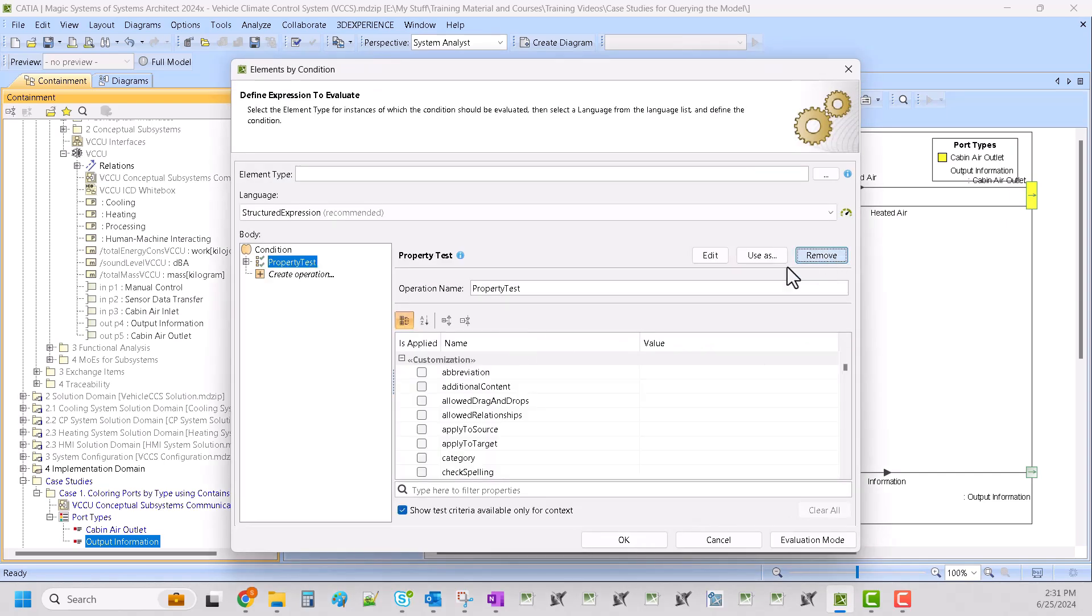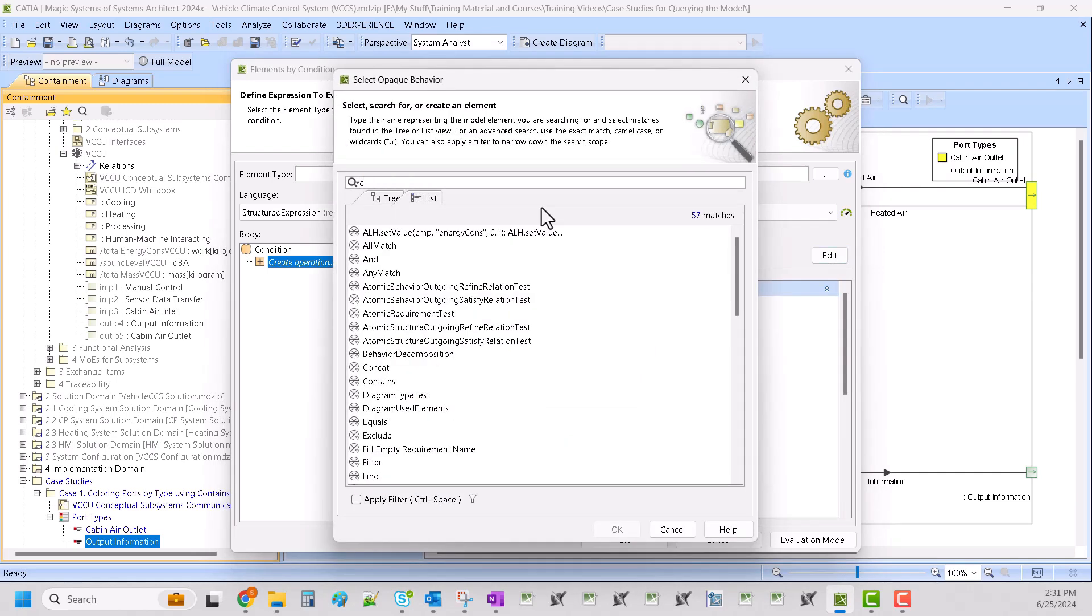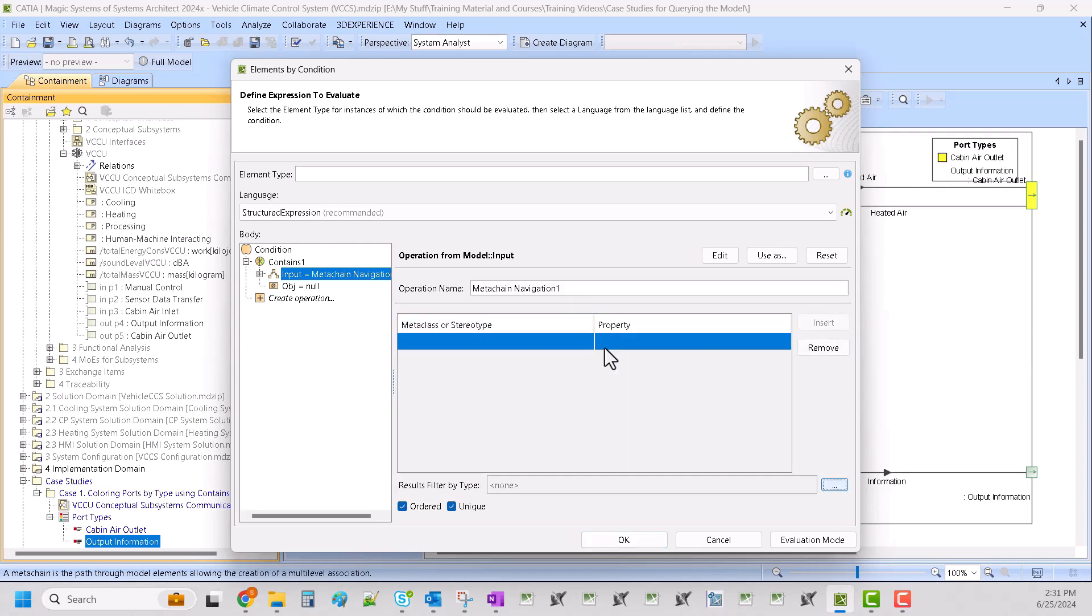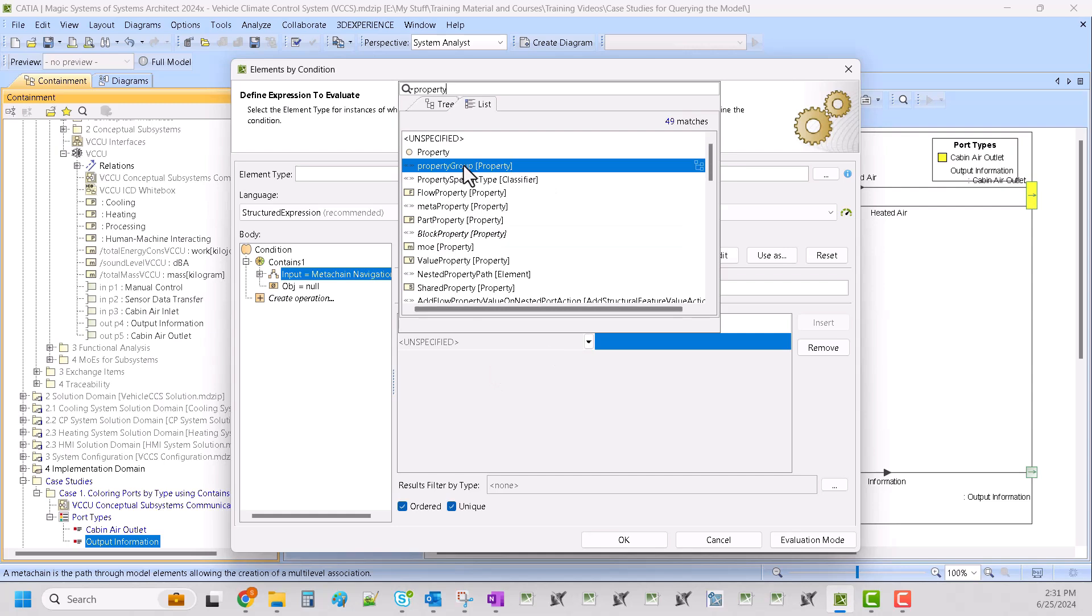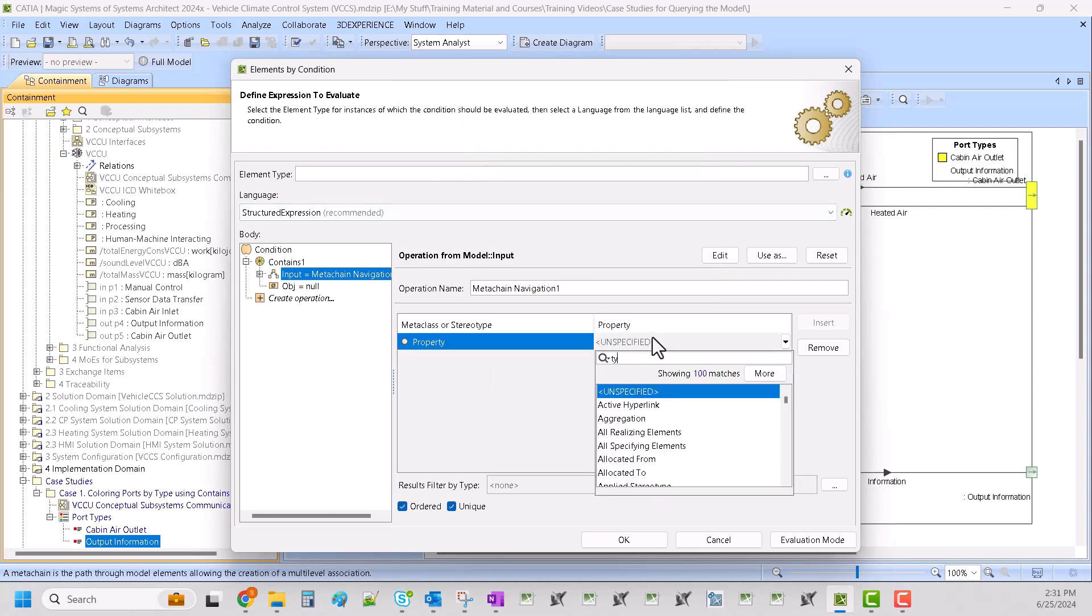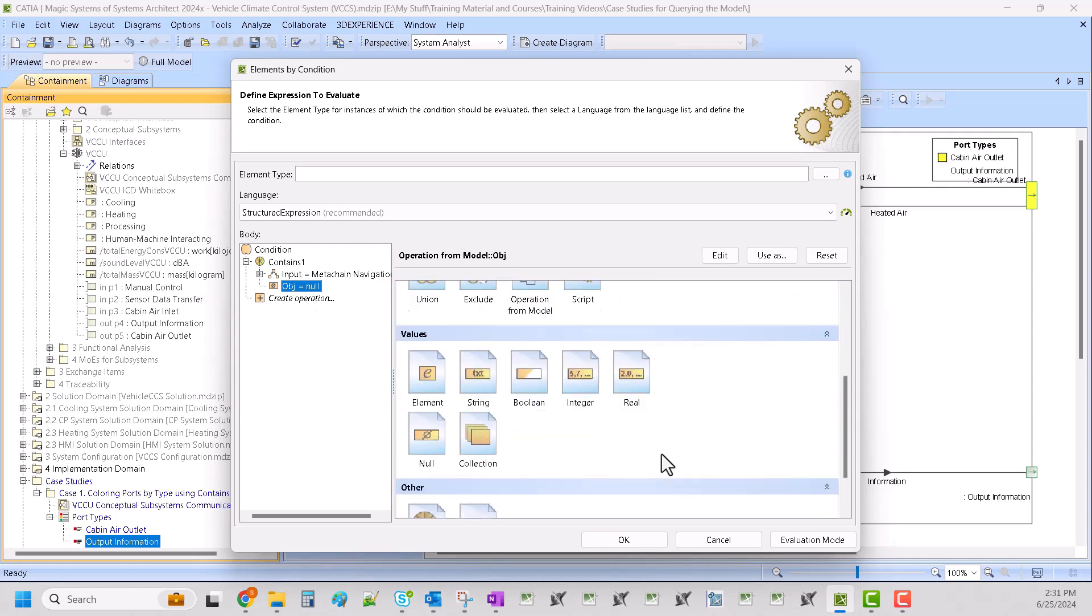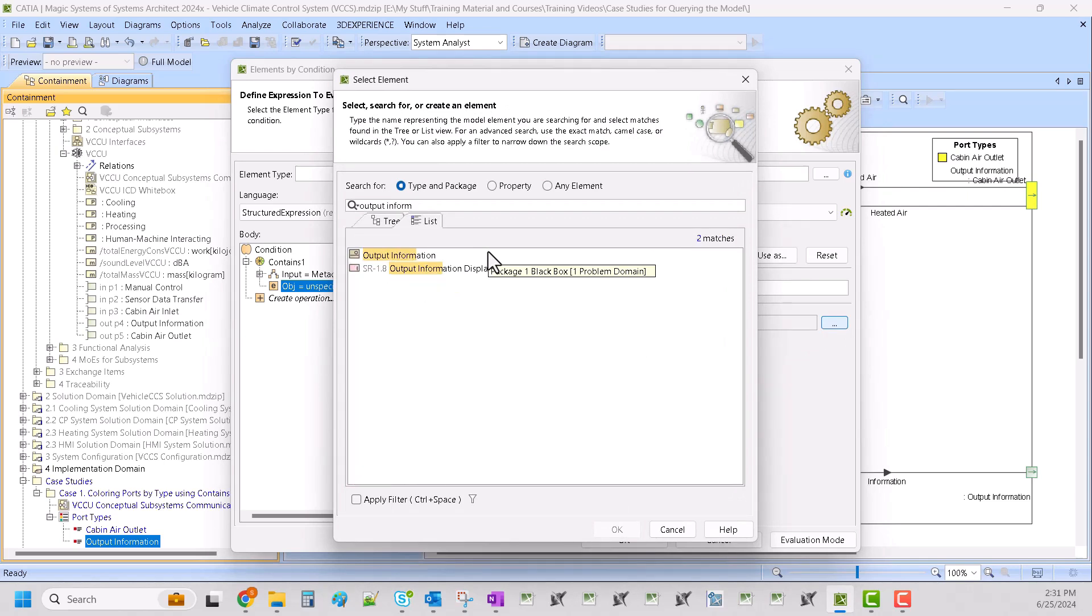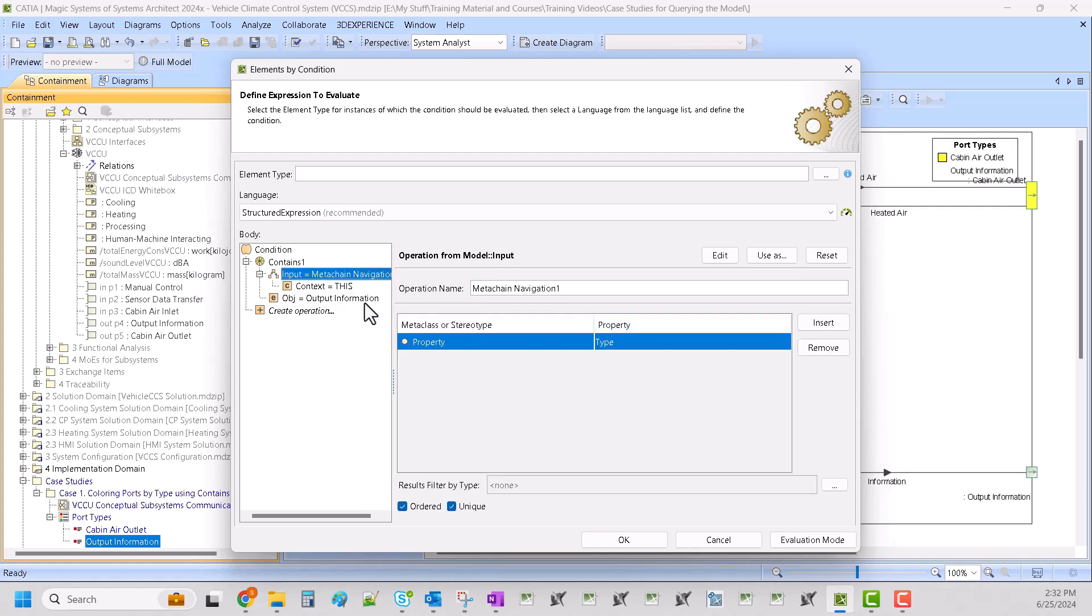Again we'll remove that and we're going to do a contains, meta chain property and type. And this time we'll be selecting the output information element. So essentially what we're doing here is we're saying does this meta chain, so it's going to search all the elements in the scope and it's going to say does this port have an element that is typed, that has a property and it's typed by output information.